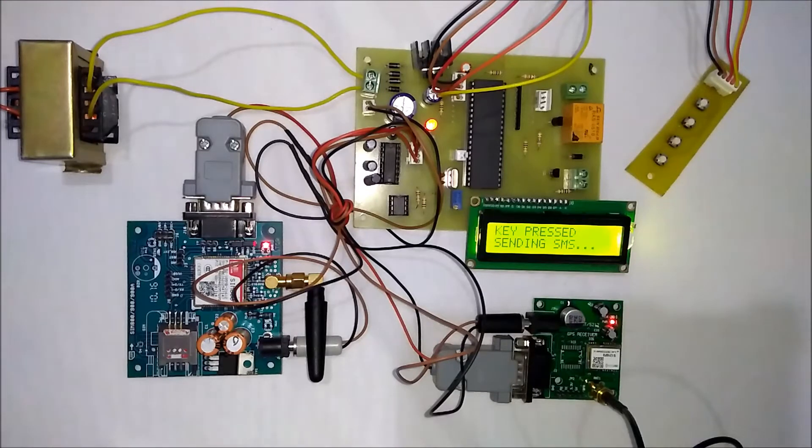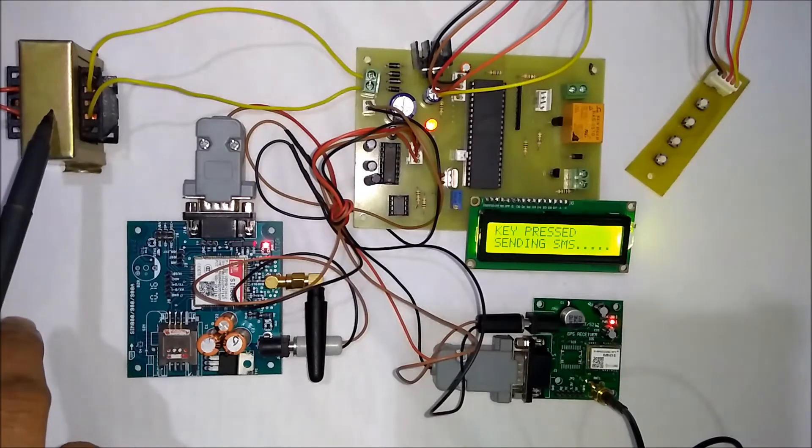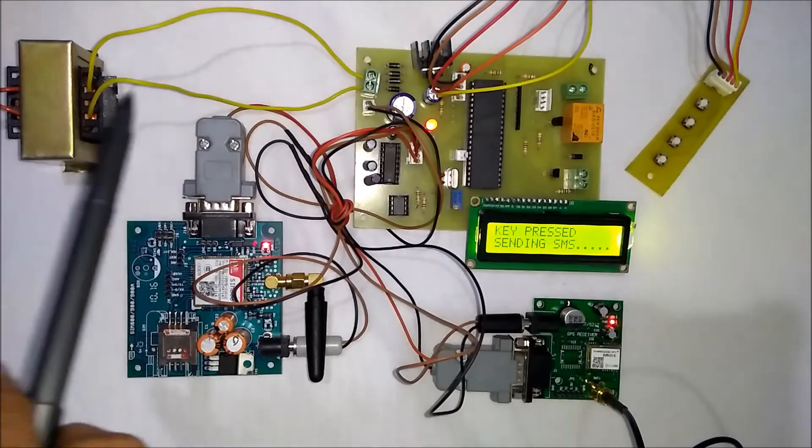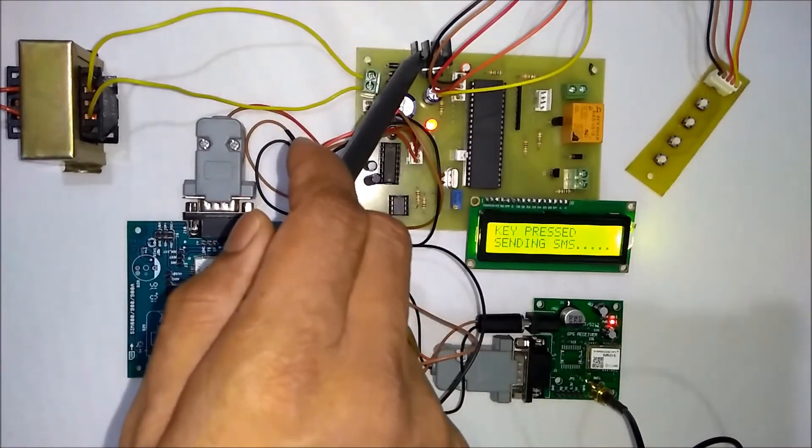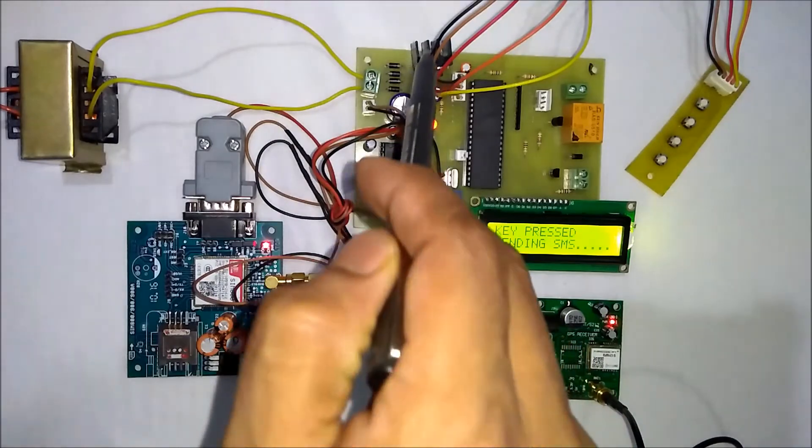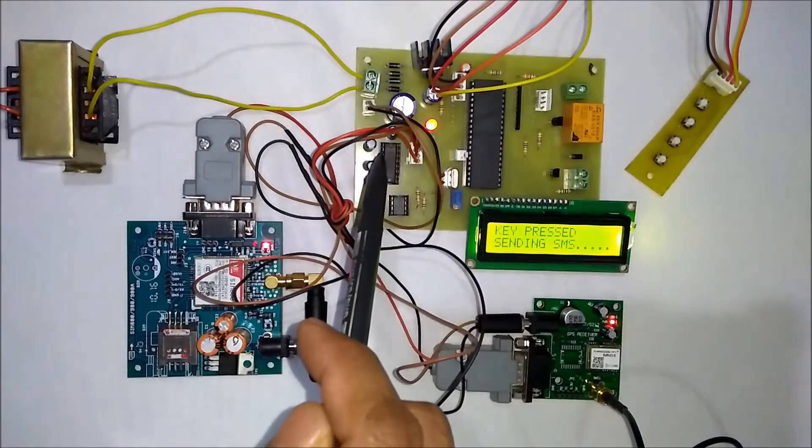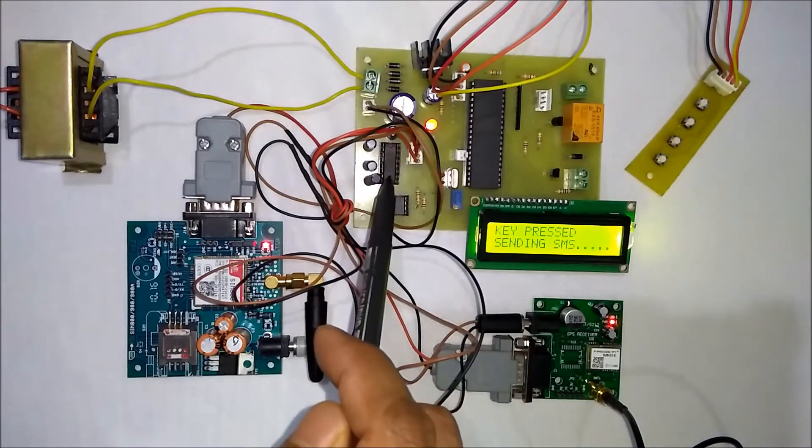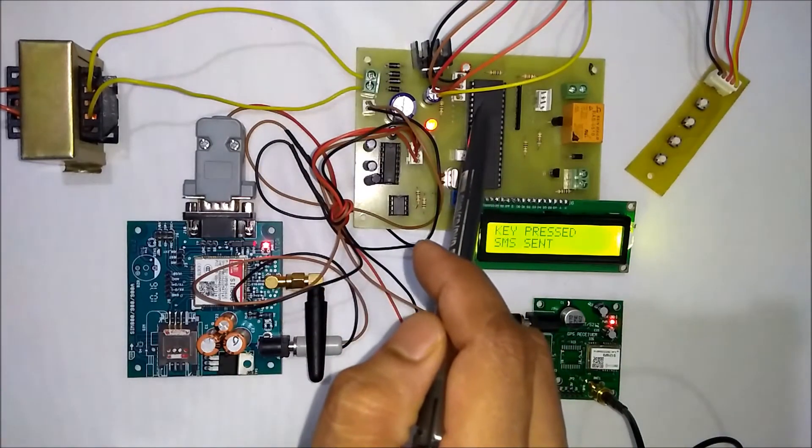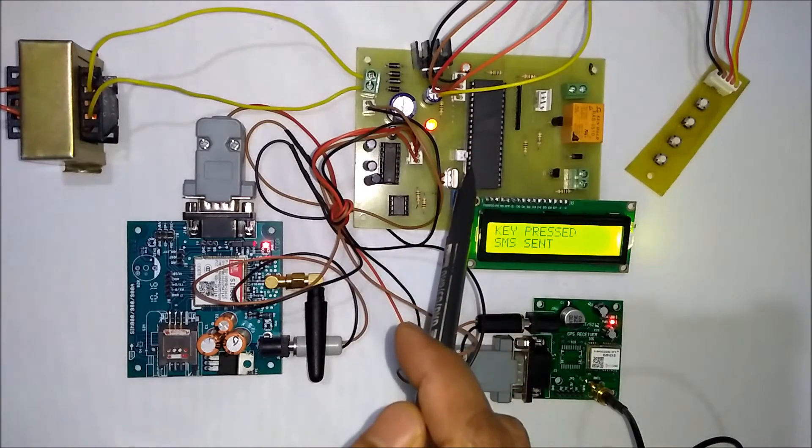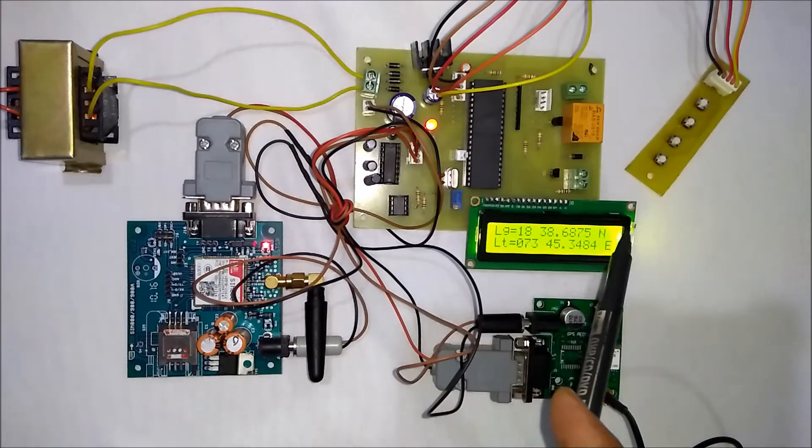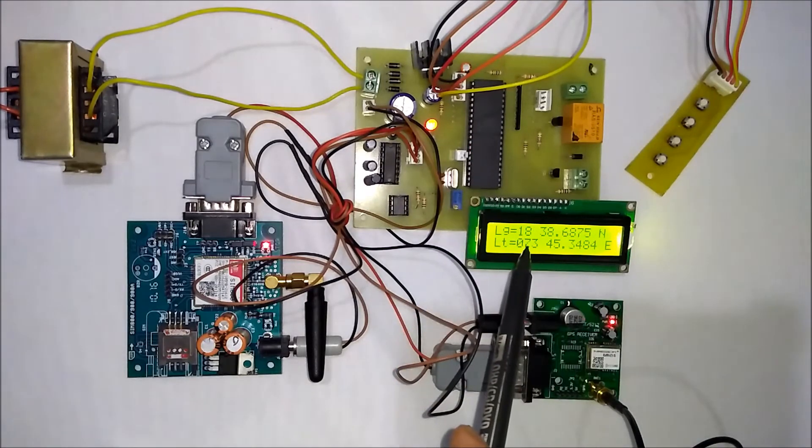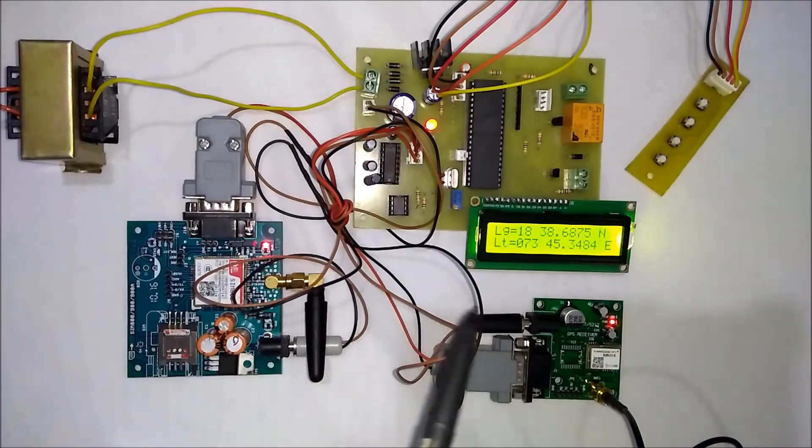This is the transformer used for power supply. This is the 7805 voltage regulator, this is the power supply section. This is the max 232 IC, microcontroller 89S52, LCD display, and GSM modem.